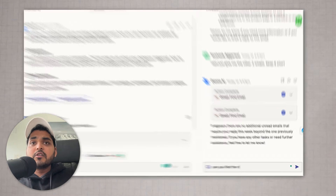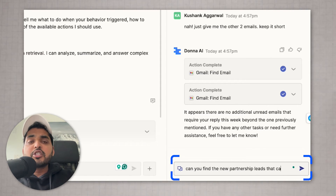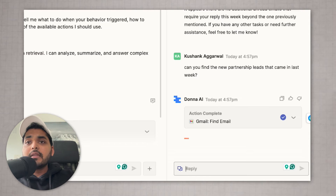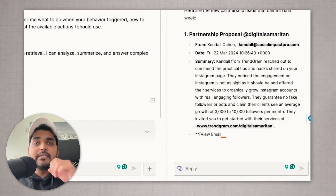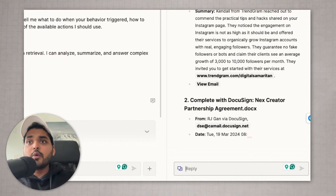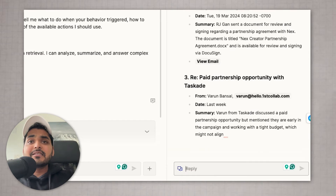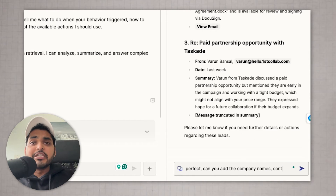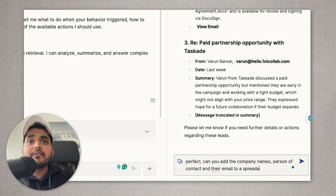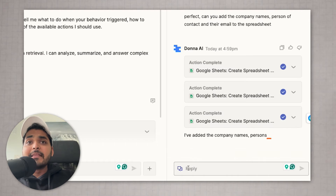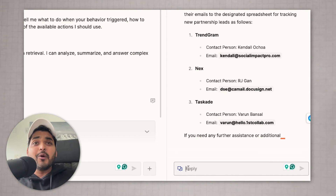I'm going to ask AI to go find me the new partnership leads that came in last week. Let's see what AI gives me. Here are the results — we're getting three leads that came in last week. The data makes sense. Let's take it a step further. I connected my Google Sheets as an added action as well, so I'm going to ask AI to find the company name, person of contact, and their emails added to a spreadsheet. Let's see if AI can handle this. And there we go — AI was able to do that for us as well.